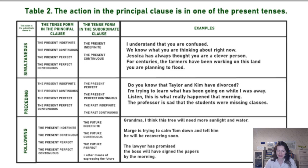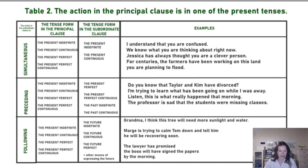One of my favorite examples is from a book where the government decides to flood fields to make a river power station. The sentence from that book is: 'For centuries the farmers have been working on this land.'